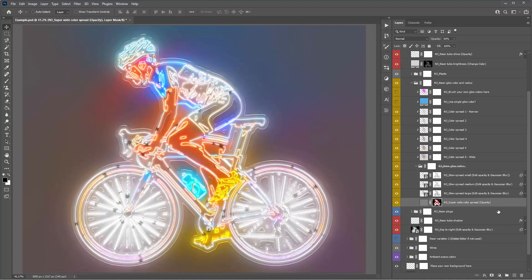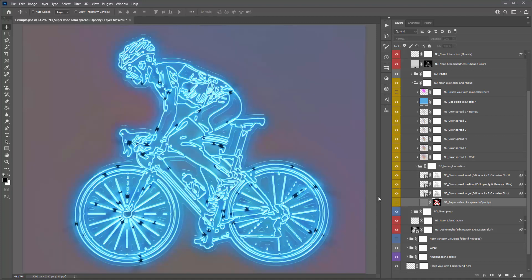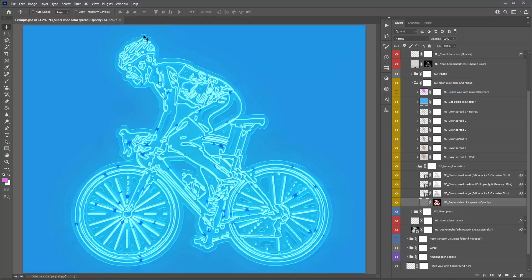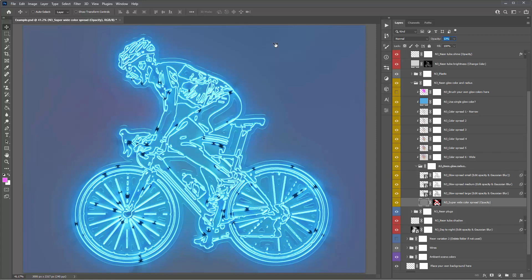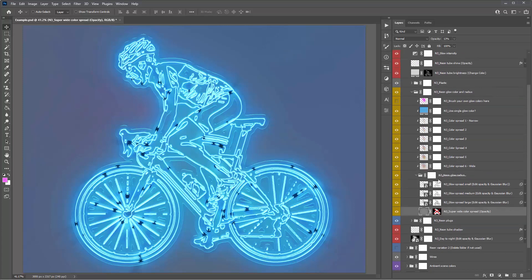Getting back to the Single Glow Color layer — if you turn this on, the reason it's spreading everywhere is because of the Super Wide Color Spread layer. If you turn that off the color is restricted to the boundaries of the three glow spread layers. Since it's filled in completely gray it will fill your entire image with that color, so just drop the opacity down if you want — or use the Ambient Scene Colors section to set a different background color.